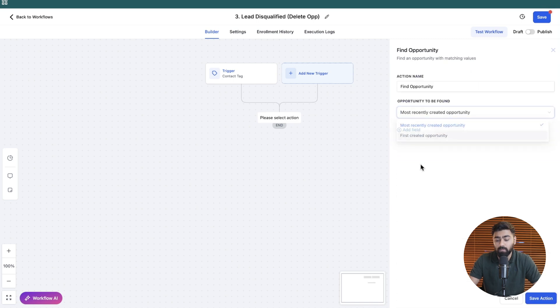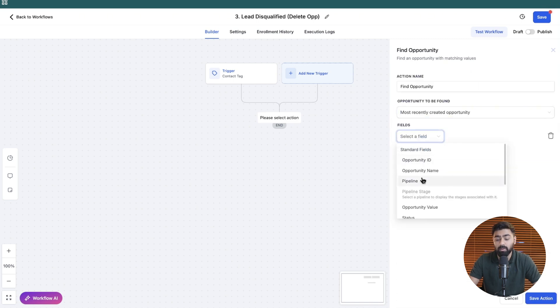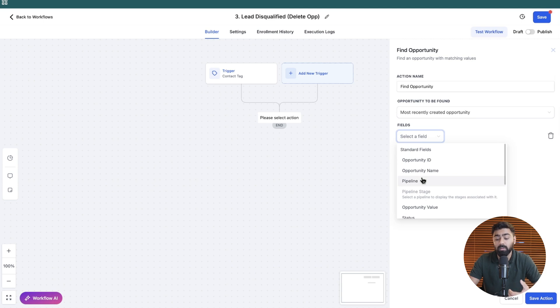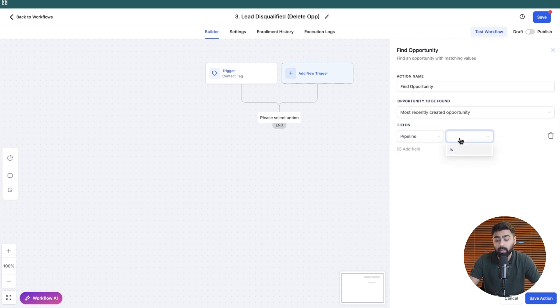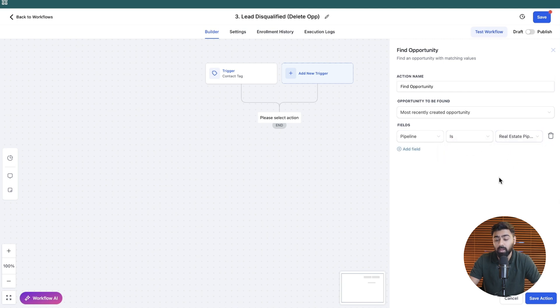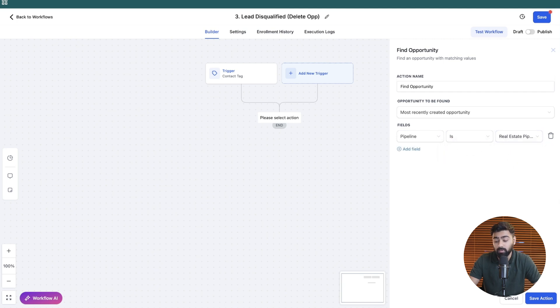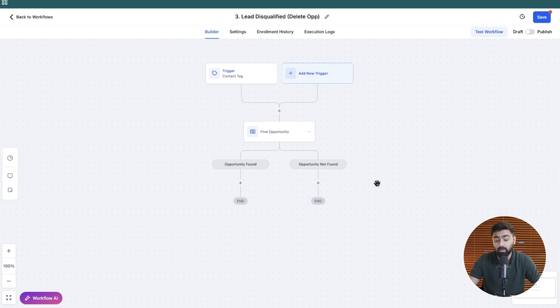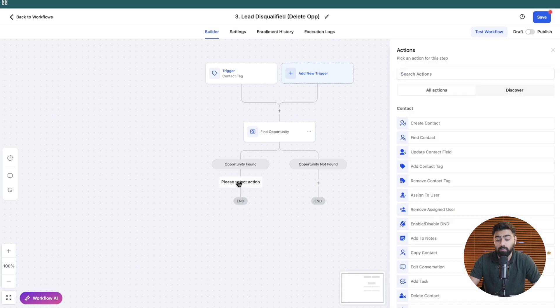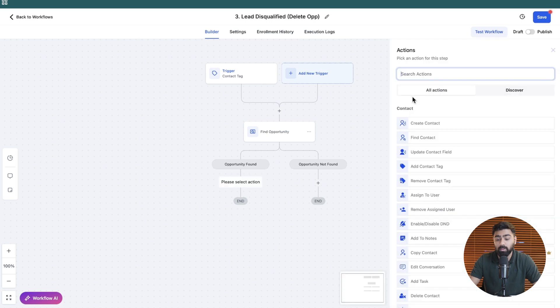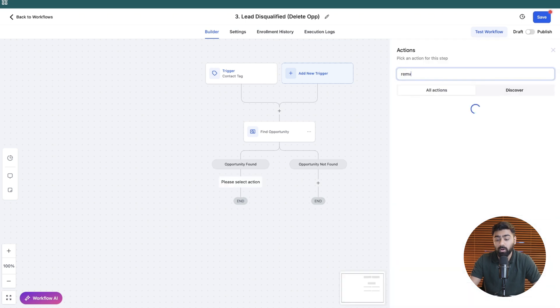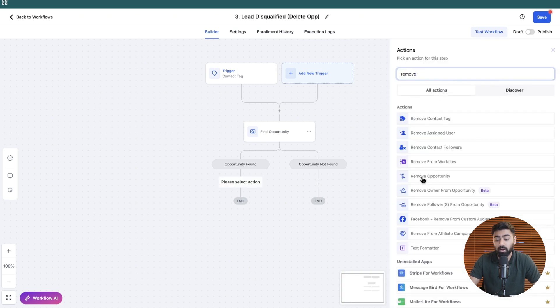I'm going to keep this the default option. If you do want to add certain fields in order to expand the search criteria, then you can do it. For example, you can select the pipeline that you're referencing to. So in this case, it's real estate pipeline. And we'll just go ahead and click on save action. And the branches will be created. So in this case, if the opportunity is found, what we will do is search for remove opportunity, which we can find right here.